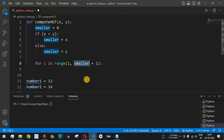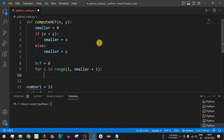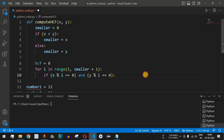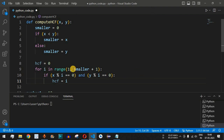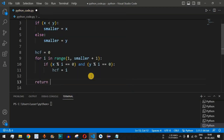We also initialize a variable hcf to 0. Inside the for loop, we check if x % i == 0 and y % i == 0. If both numbers are exactly divisible by i, then i is a common factor, so we set hcf = i. Once the loop finishes iterating from 1 to the smaller number, hcf will hold the highest common factor.